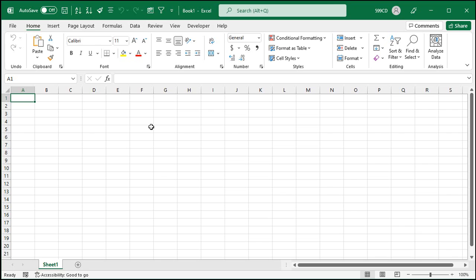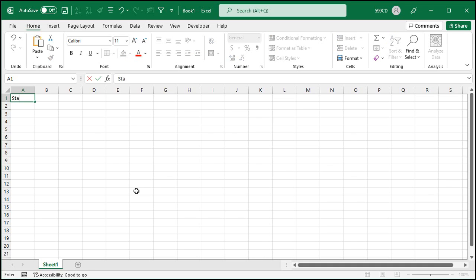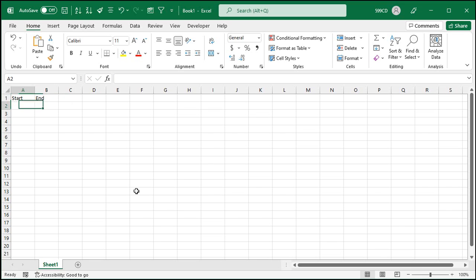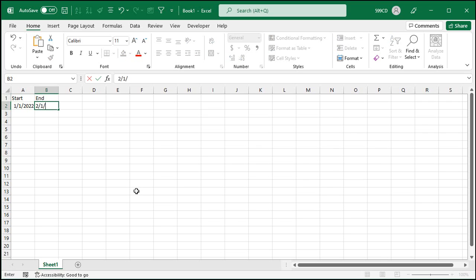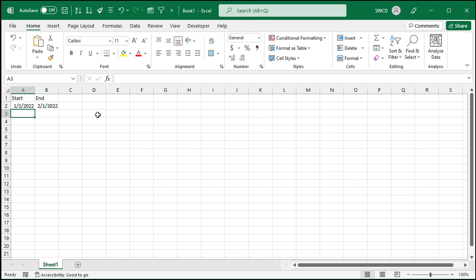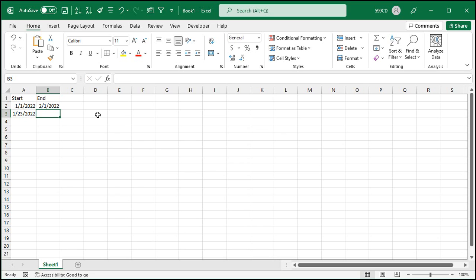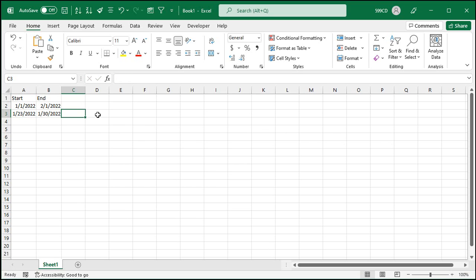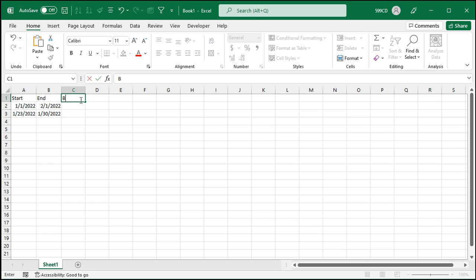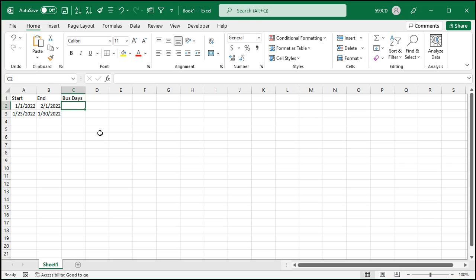Let's take a trip over to Excel. Let's say you've got a list of dates and you want to see how many work days — business days — there are between those two dates. Here I have a start date and an end date. I'll put in January 1, 2022, and February 1, 2022. Then for this week: January 23 to January 30 — that's Sunday to Sunday.